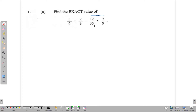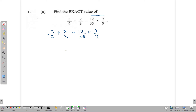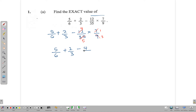Because this question has multiple operators, we must follow the order of operations, so we must do the multiplication section first. We can simplify: 7 divides into itself once and into 35 five times, and 3 divides into 9 three times and into 12 four times. That gives us 5/6 plus 2/3 minus 4/15.